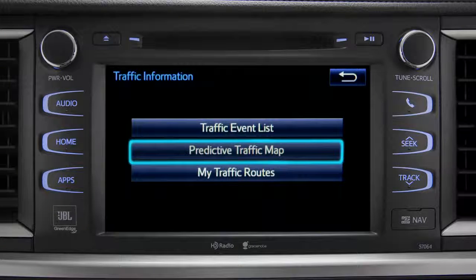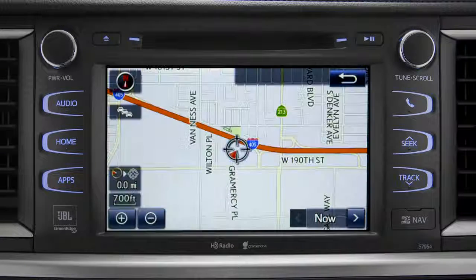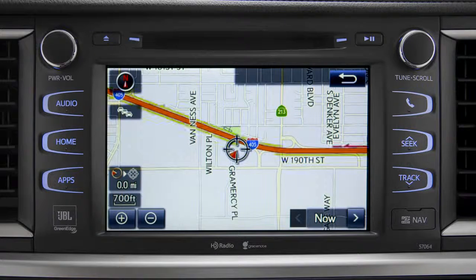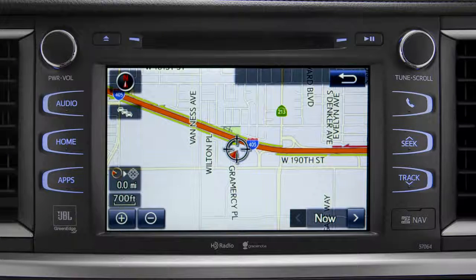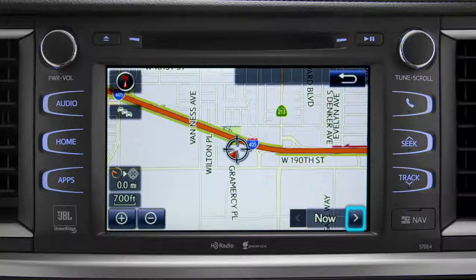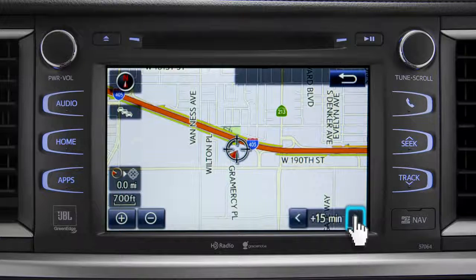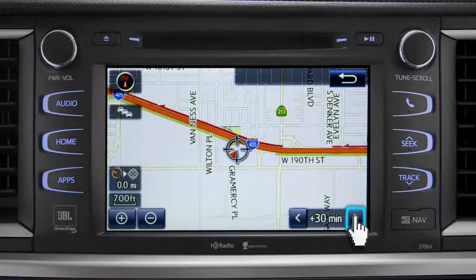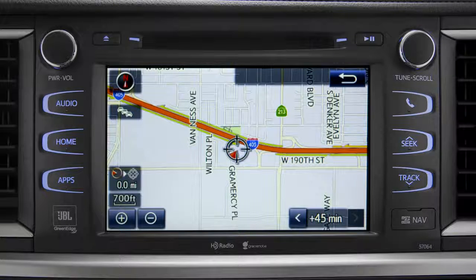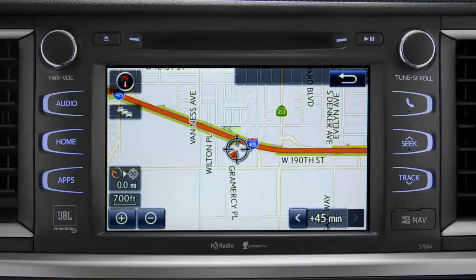Select the predictive traffic map and a traffic map displaying the current traffic conditions in your area will appear. Tap the right arrow in the lower right corner to see what predicted traffic will be like 15 minutes, 30 minutes, or 45 minutes from now, based on past traffic patterns.